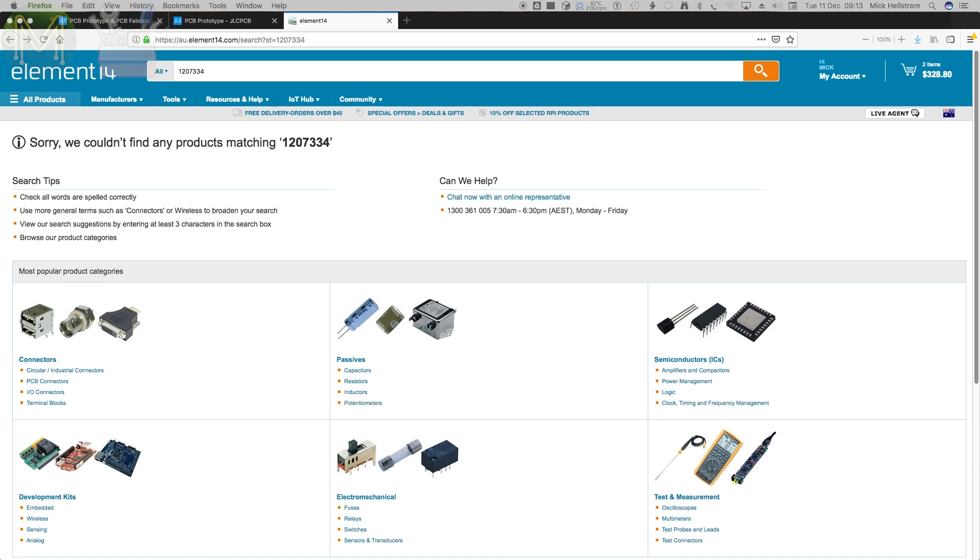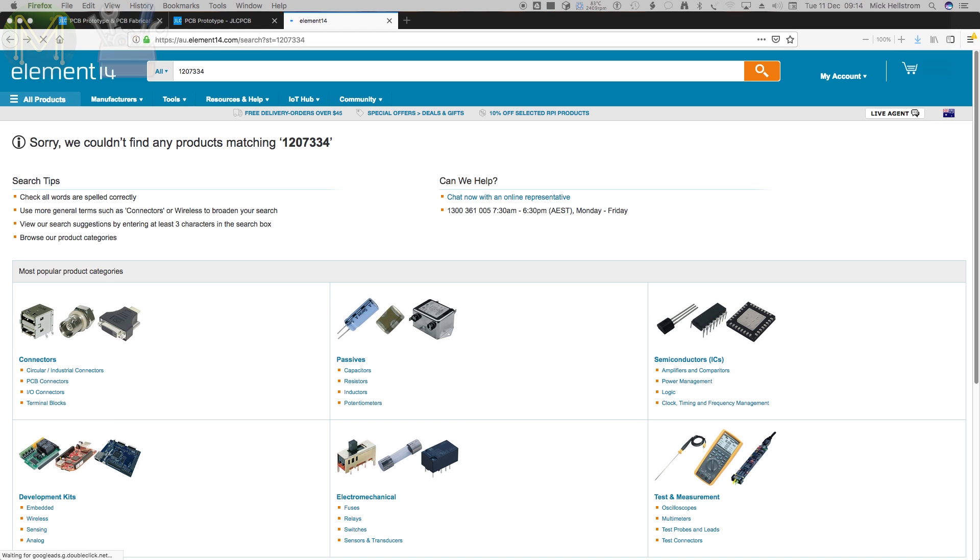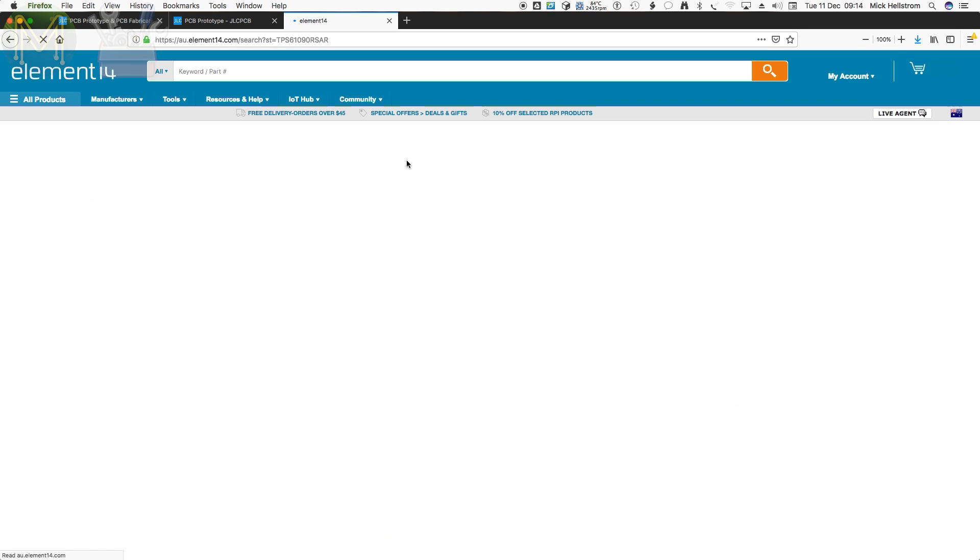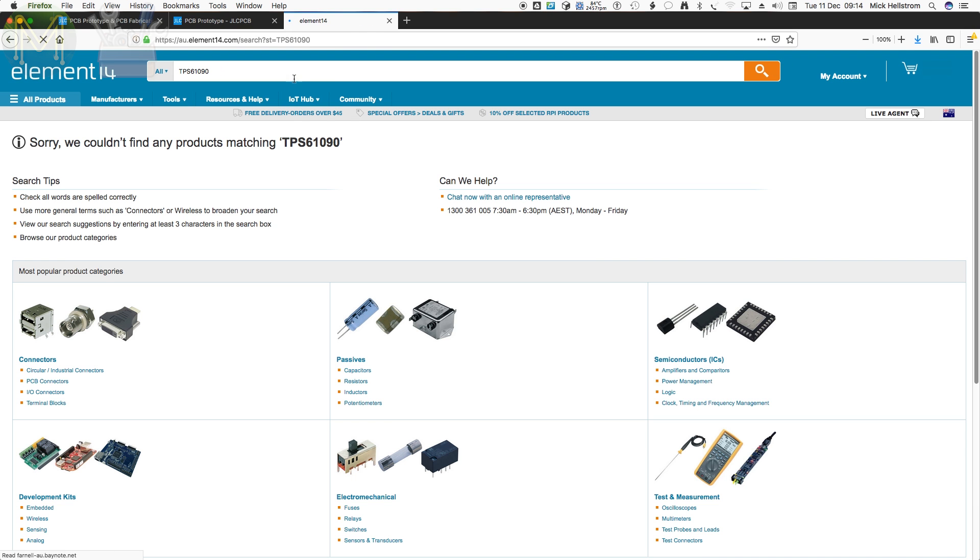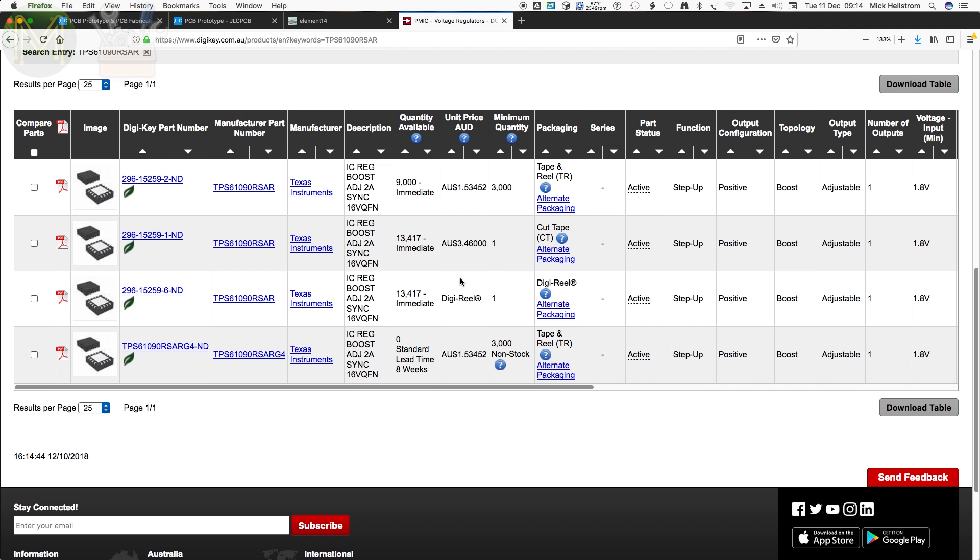Can't find the boost converter. That's not good at all. If I can't find the boost converter, then I'm in a bit of trouble. Let's try, maybe they've changed the product number. Okay, this isn't looking good. I might have to go to DigiKey. Let's just check. Okay, they do have it.